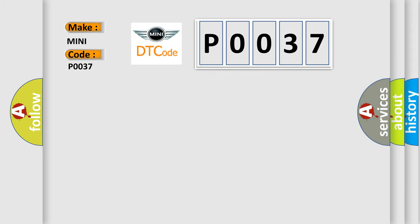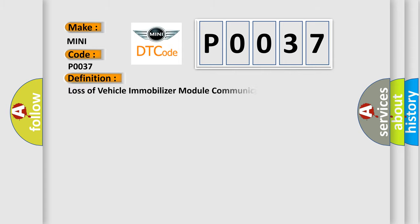The basic definition is: Loss of vehicle immobilizer module communications.